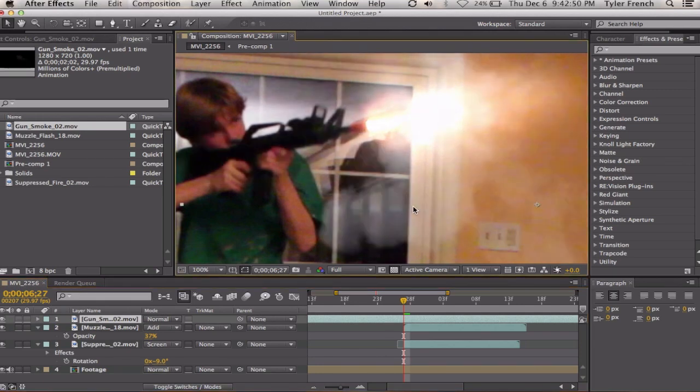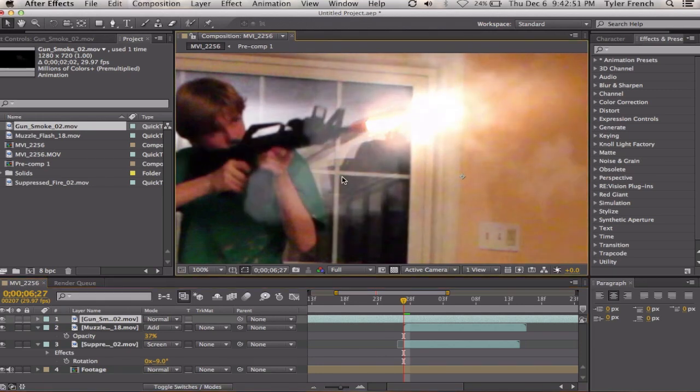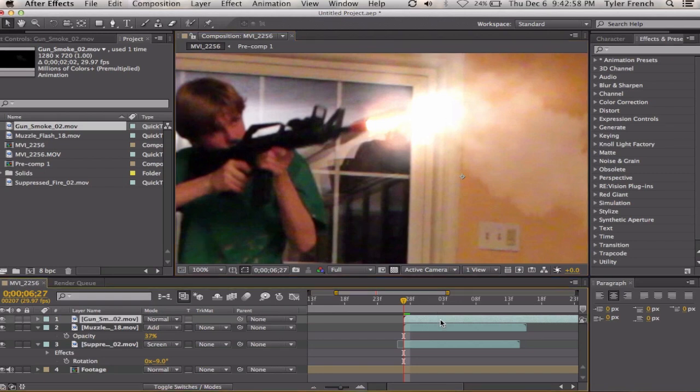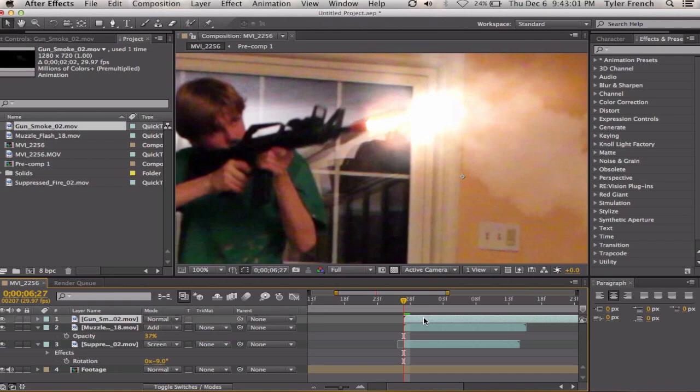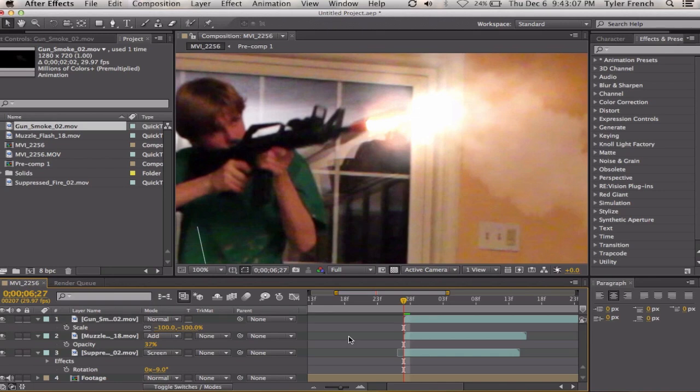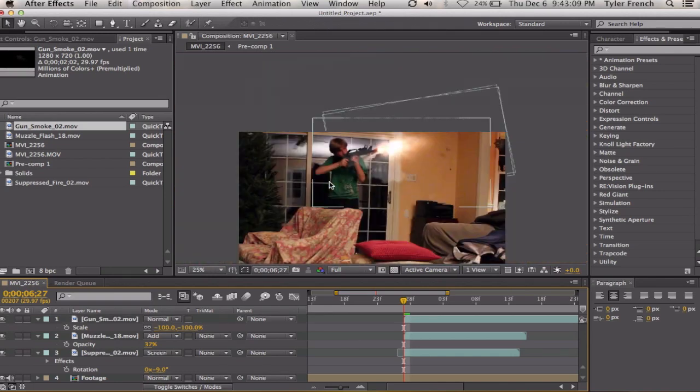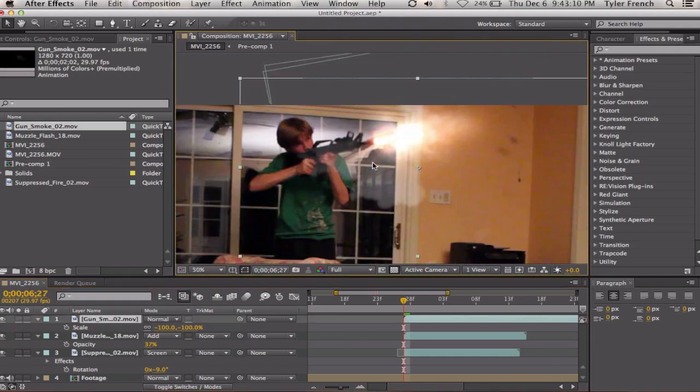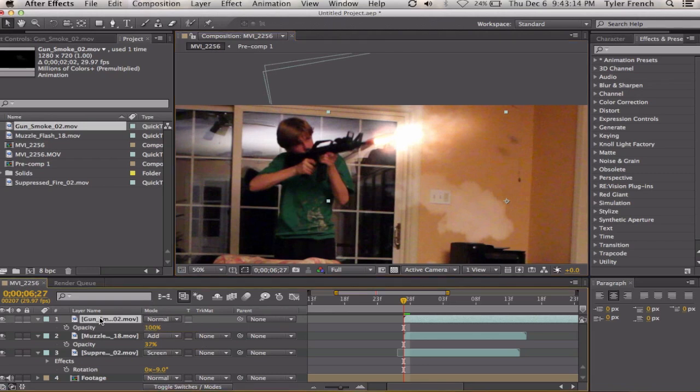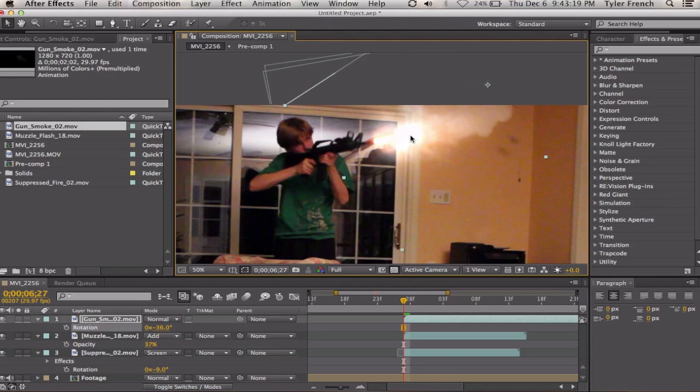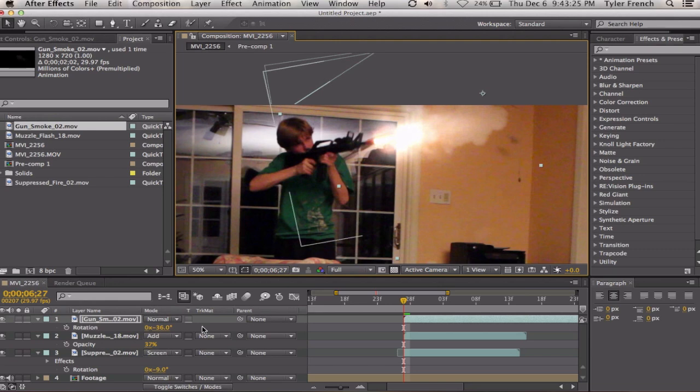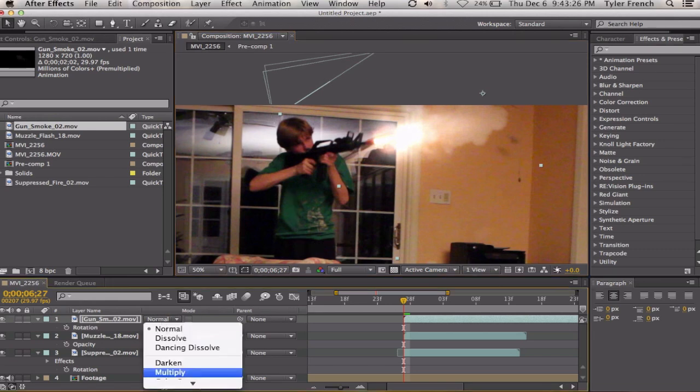Now we need a smoke. Cause the smoke we have right now is just staying still, it's not really moving in any direction. And this one's going sideways but it's going in the wrong direction. So we are going to turn the scale to negative 100. That will flip it horizontally. It's a very useful thing to know. Then you're going to rotate it so it fits the angle of your shot. And then you'll position it with all your stuff.